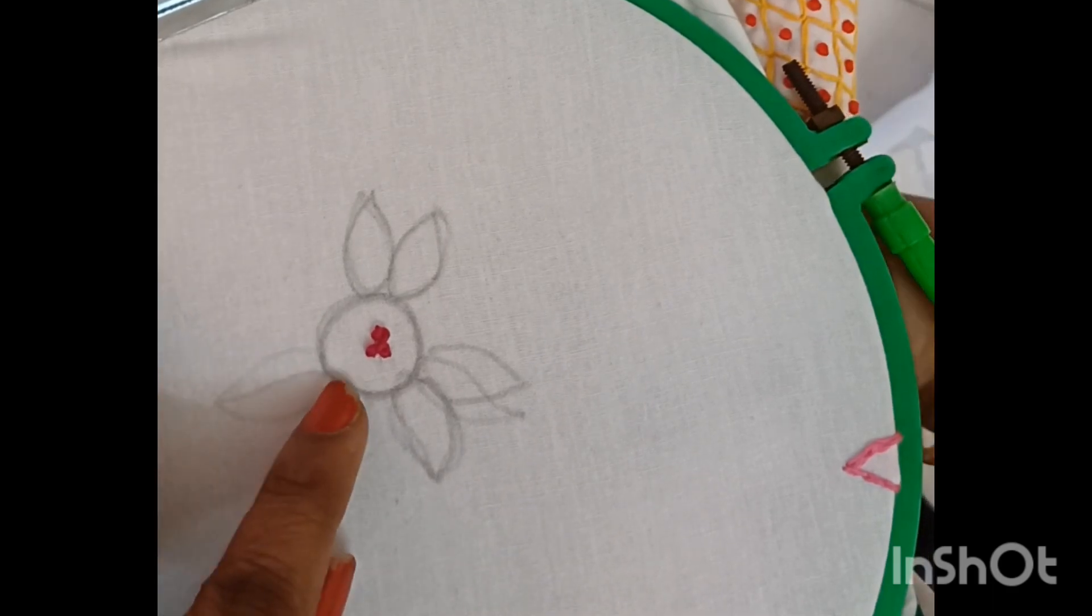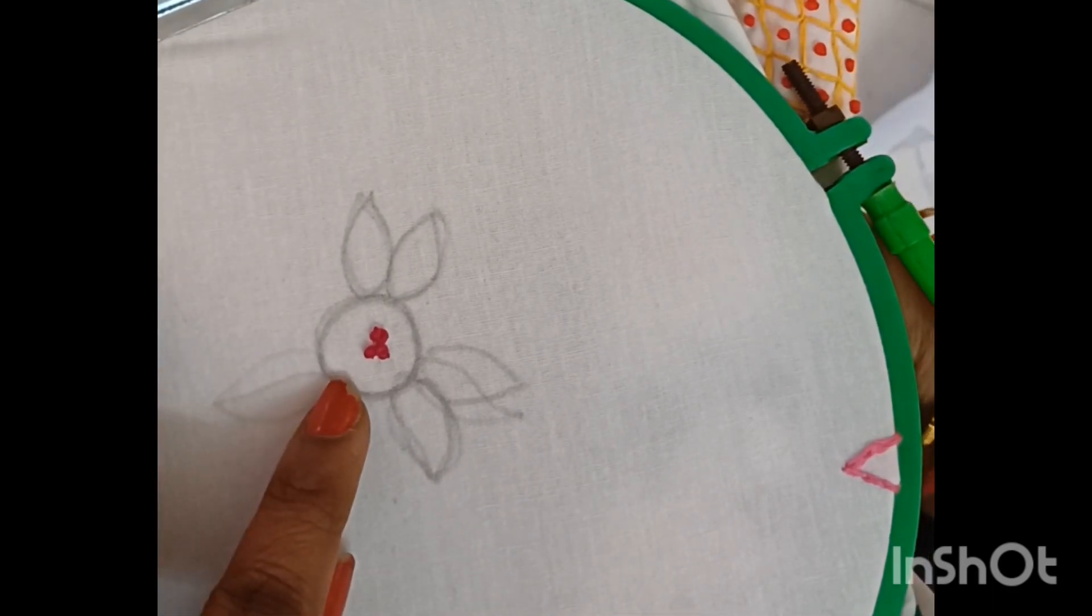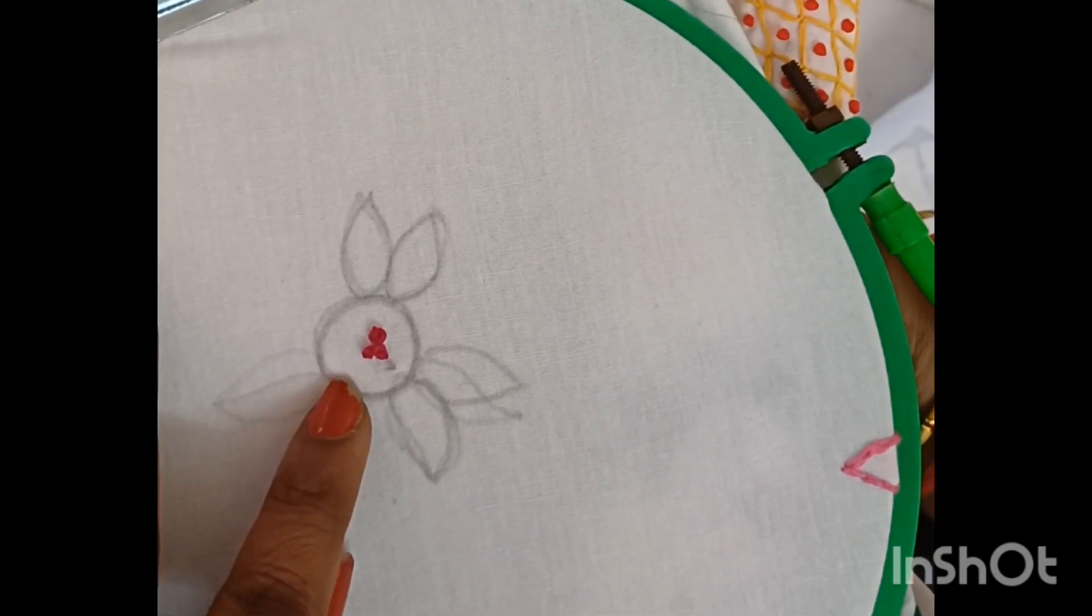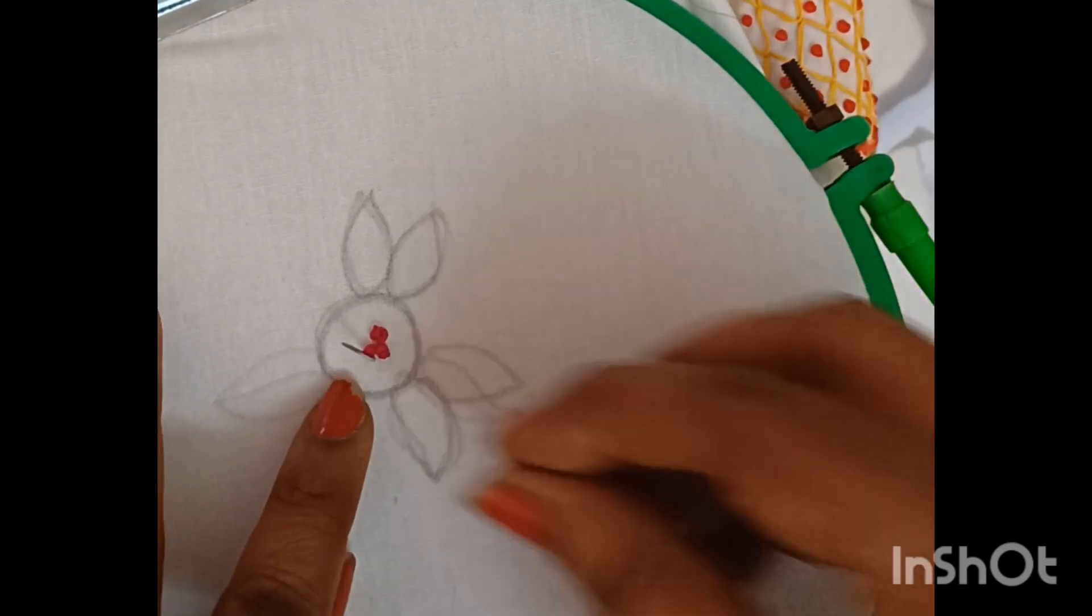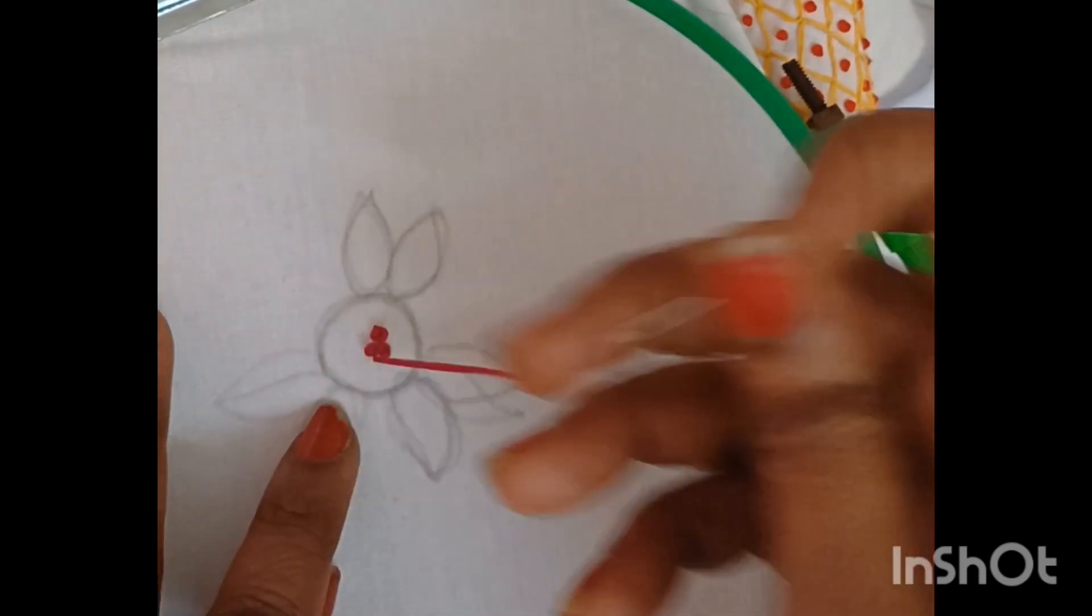This is the thread that is ready for the work. The thread is ready.